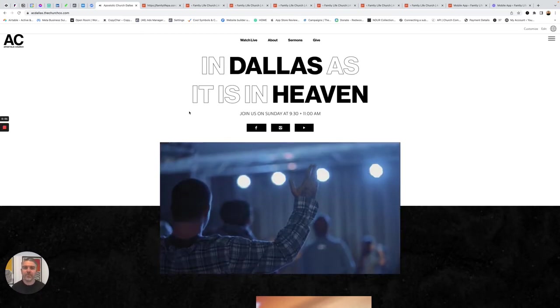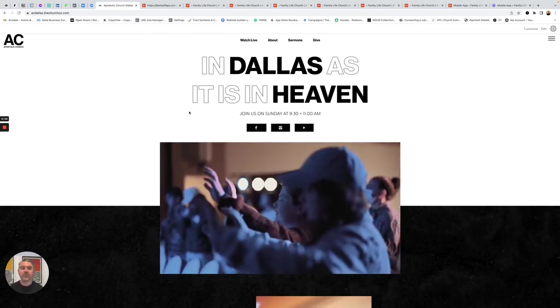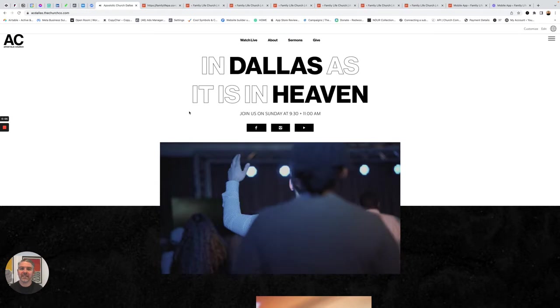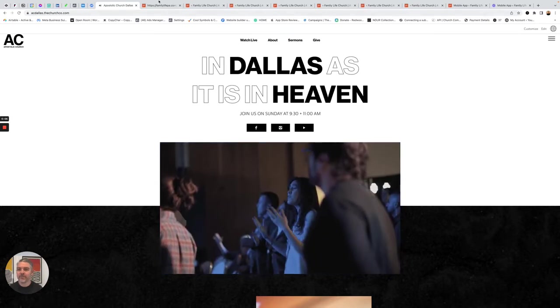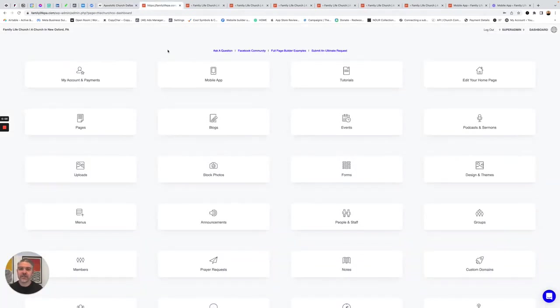Hi there, Paul from The Church Co. here. Today I'm going to give you a real quick demo of our platform and what it's capable of.